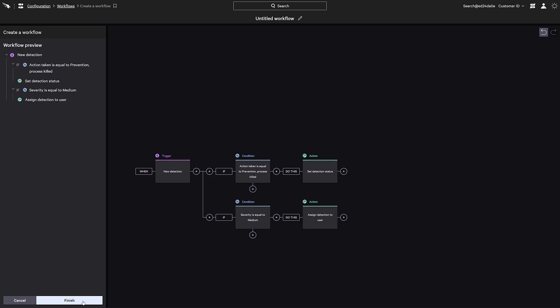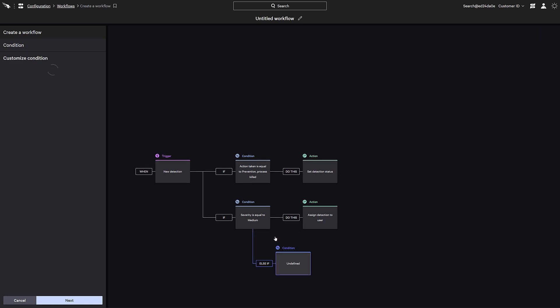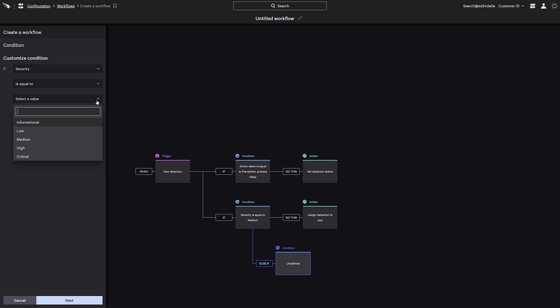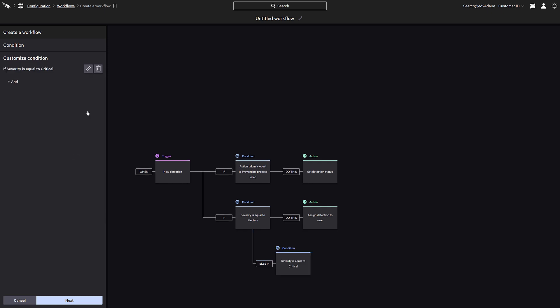In addition to creating parallel paths, we can also use else-if conditions to create conditional branching logic and perform actions based on separate criteria that we can define. Let's create a new condition here where the severity is equal to critical. We can also further refine the statement by adding additional criteria that must be met before the workflow will continue on this path.